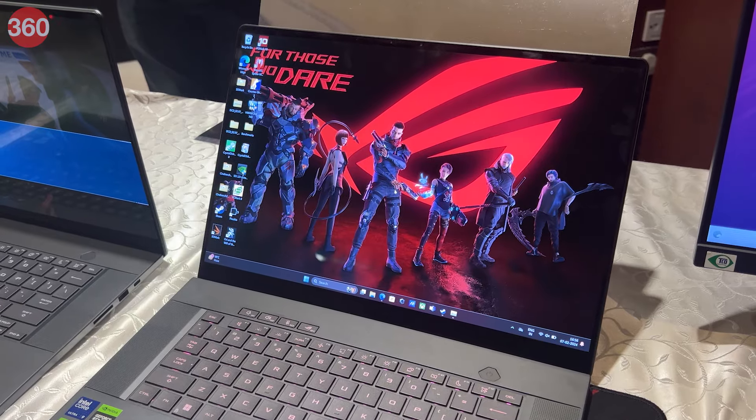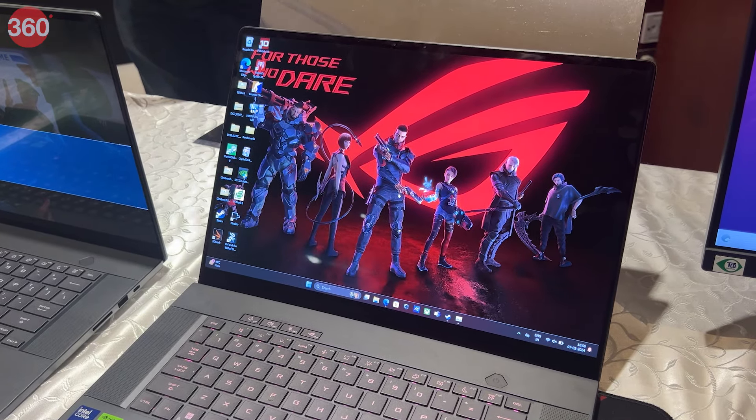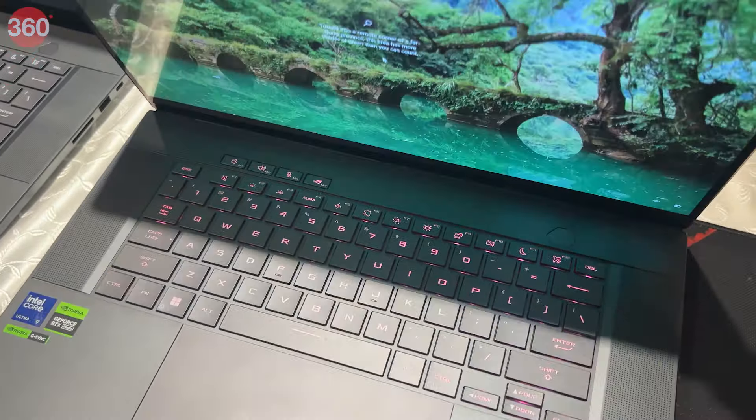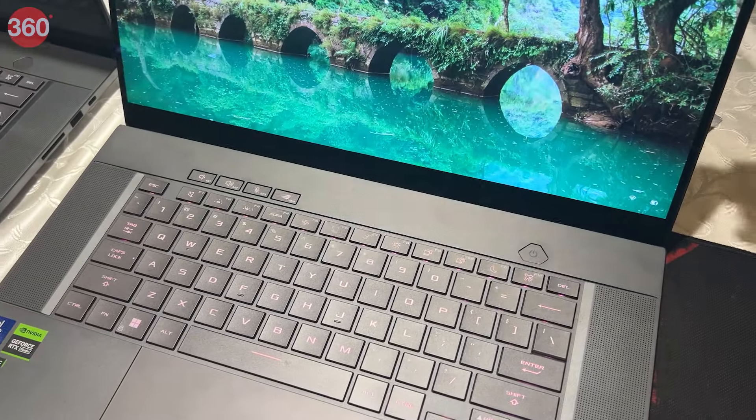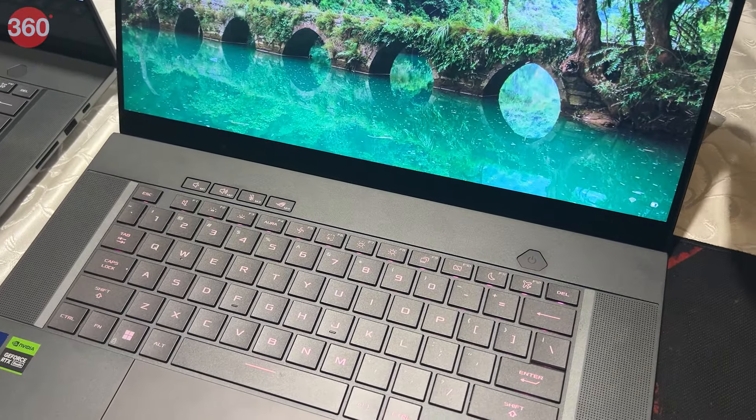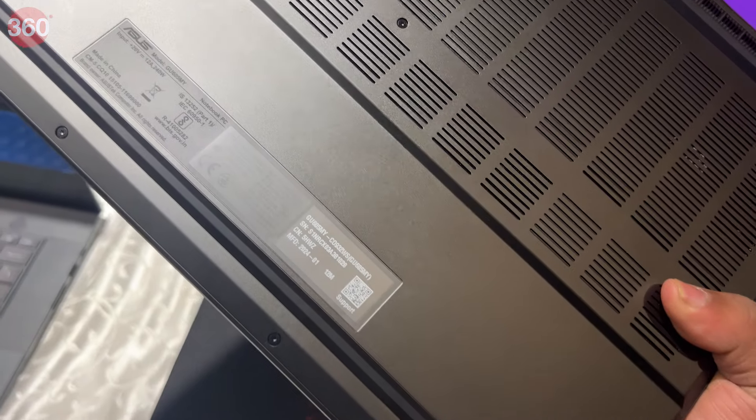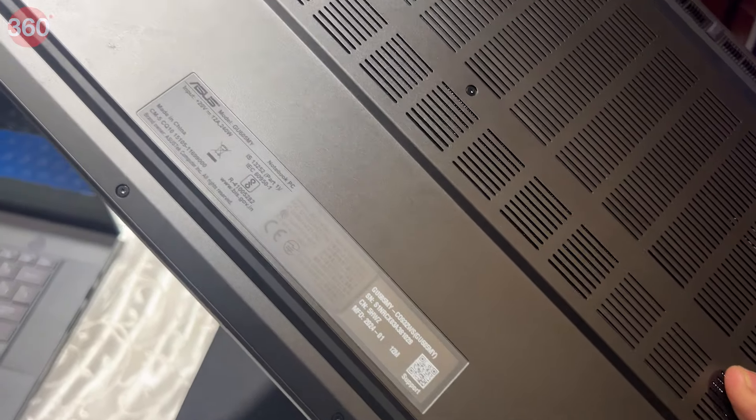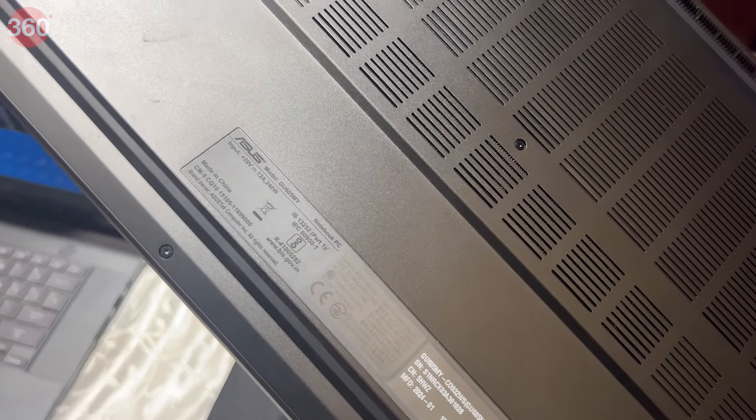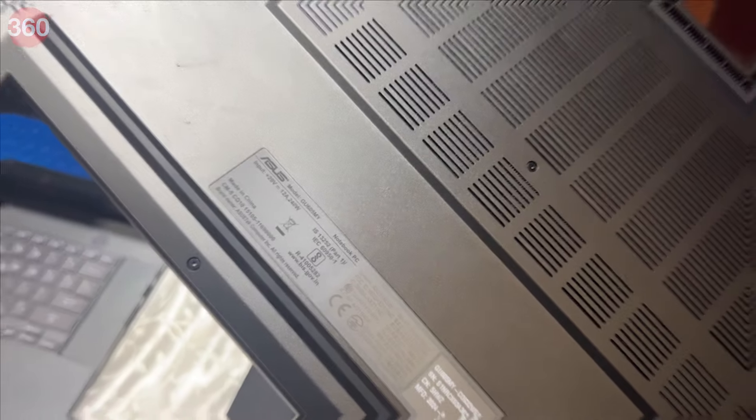The Zephyrus G16 comes equipped with up to Intel Core Ultra 7 CPU and Nvidia GeForce RTX 4050 GPU and would be capable of handling most of the latest-gen games with ease. The laptop uses Intel AI Boost NPU as well. It also has ROG intelligent cooling technology to keep it cool and quiet.